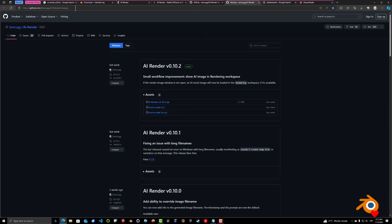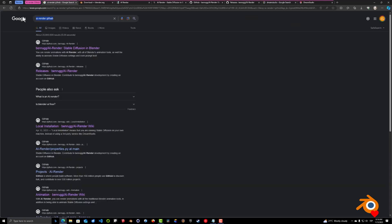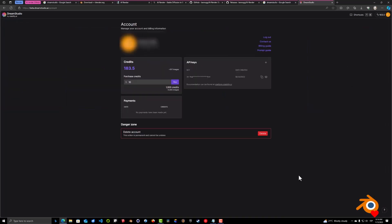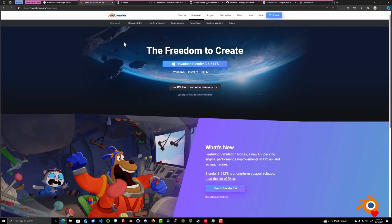Next we're going to look for Dream Studio, which brings you to the Dream Studio website — the stable diffusion online image generator. We'll be using this cloud service to render our images in Blender. Create an account — you can log in with your Google account. Once logged in, click the upper right icon to go to settings, generate an API key if you don't have one, and click 'Copy to clipboard.'